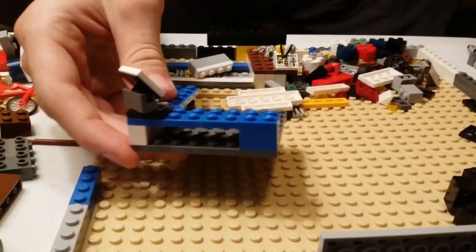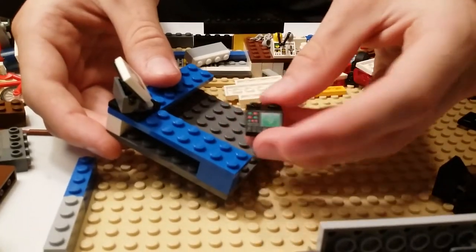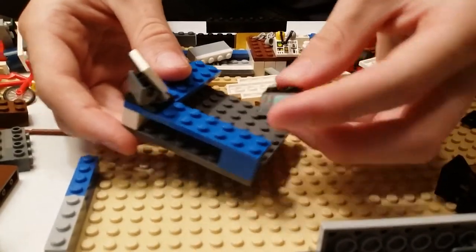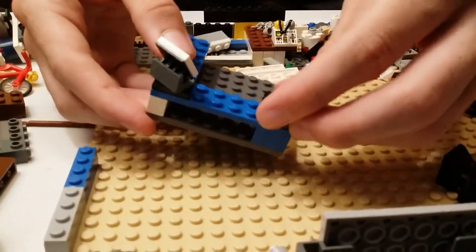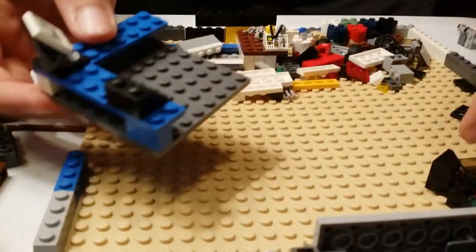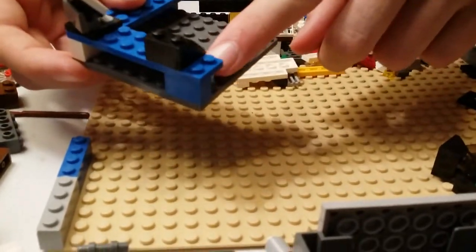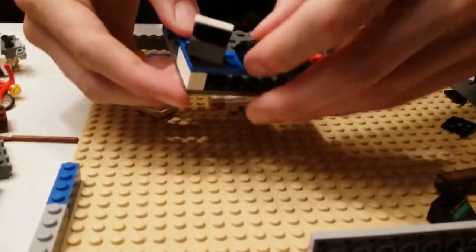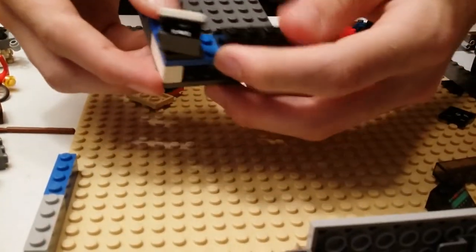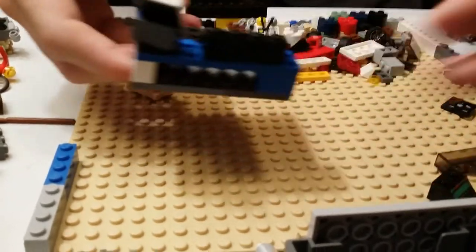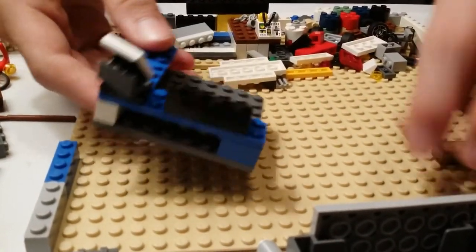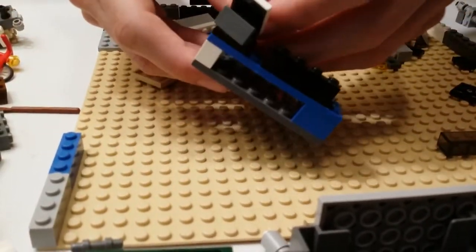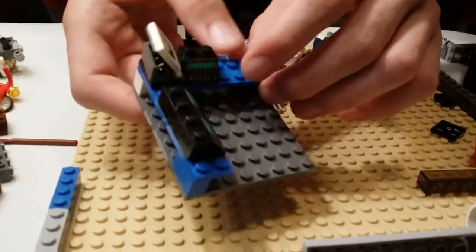And then what you're going to do is put some computer screens. On this side put them like one away from the edge, and then one away from the computer screen so it's able to turn. And then on the other side you can go ahead and put it right next to the other computer screen.